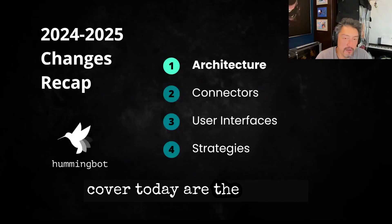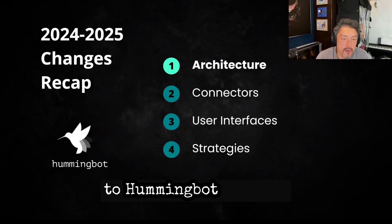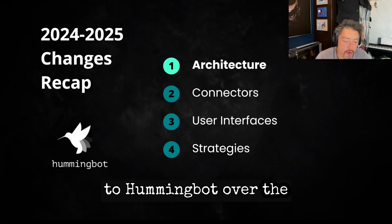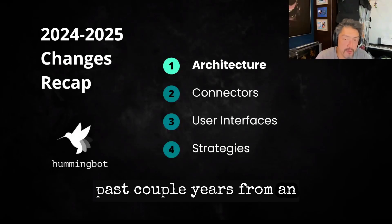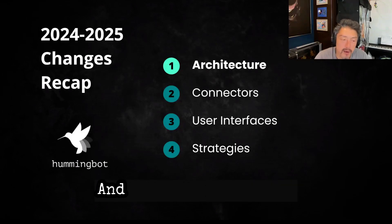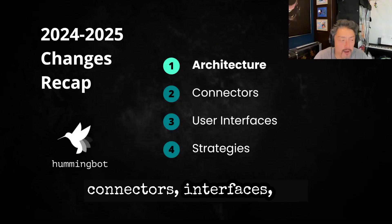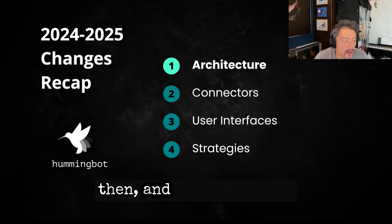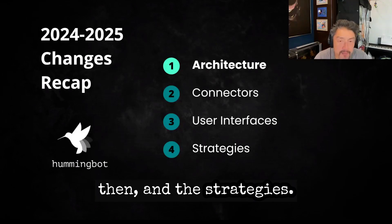The main thing I want to cover today are the changes to HummingBot over the past couple of years from an architectural standpoint. And then we'll talk about connectors, interfaces, and the strategies.